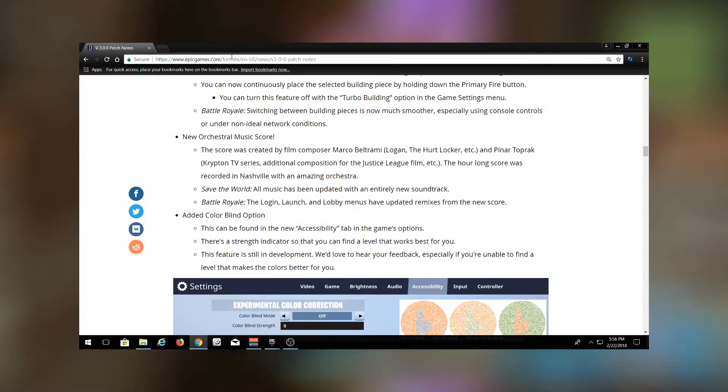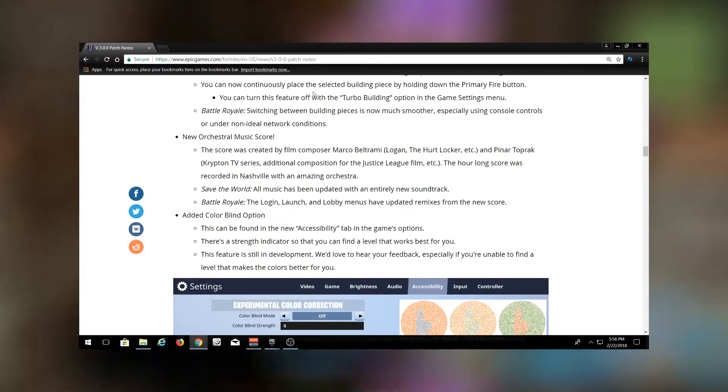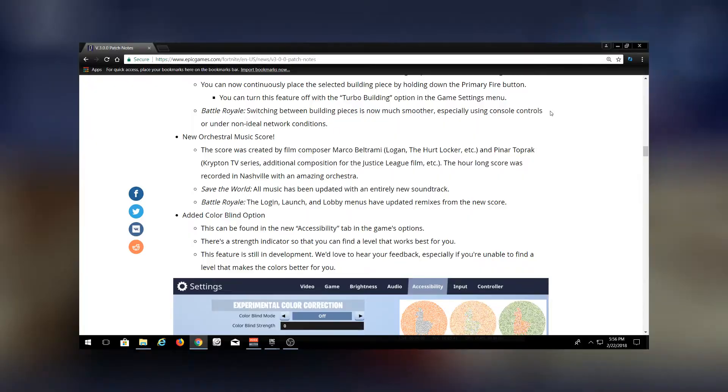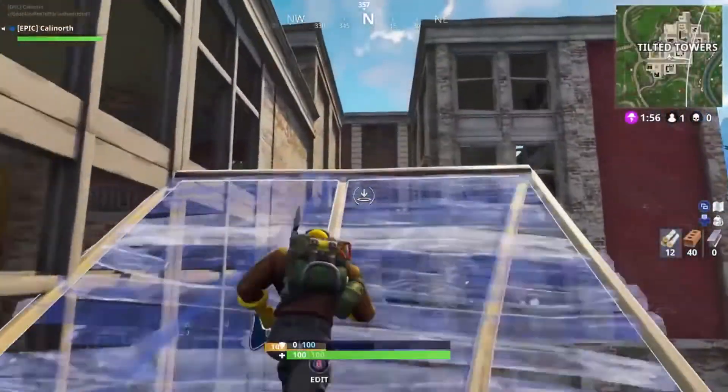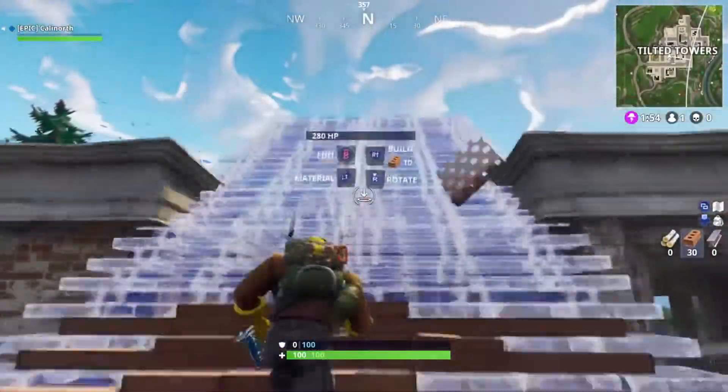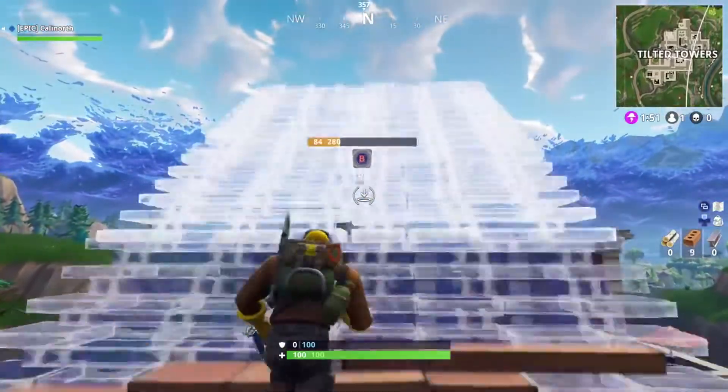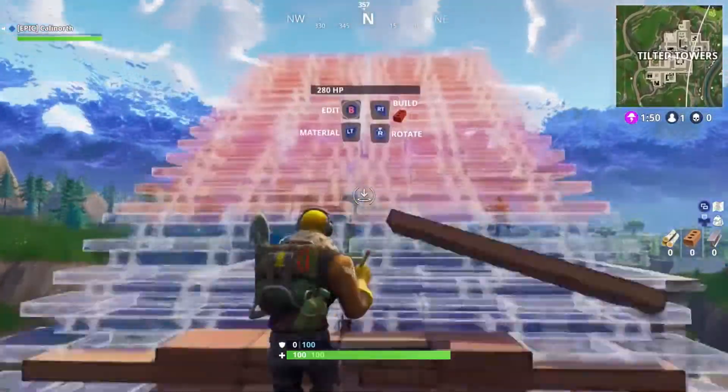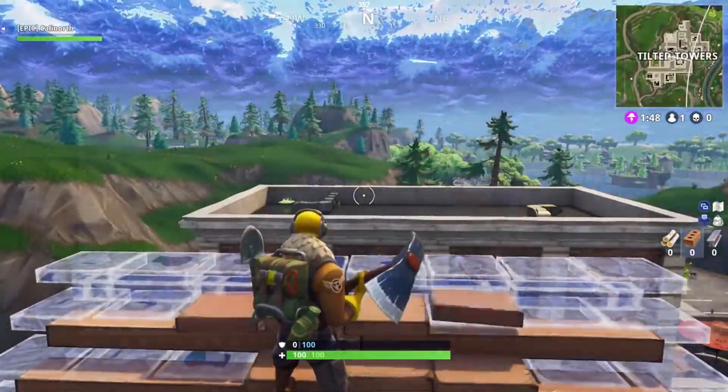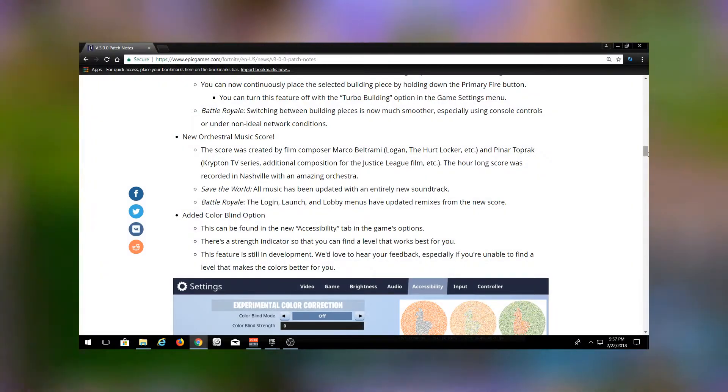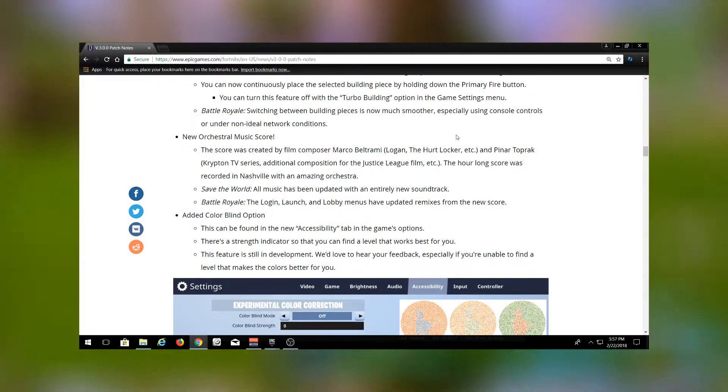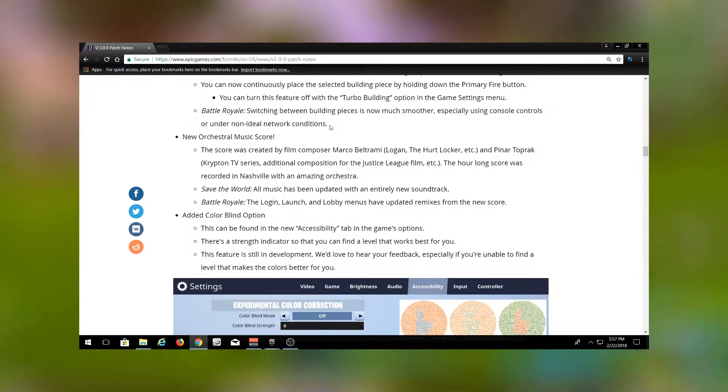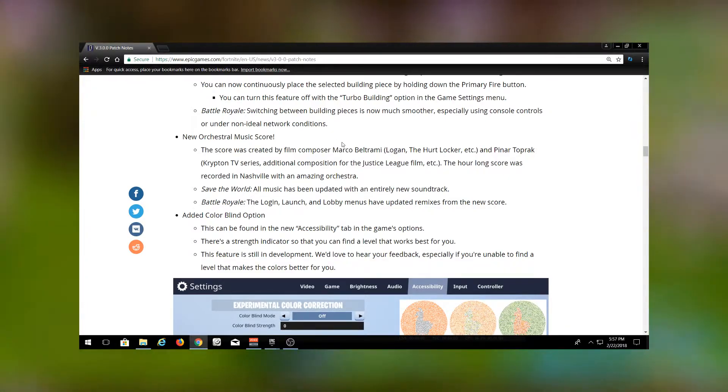Here is the turbo building. You can now continuously place the selected building piece by holding down the primary fire button. So you can just hold down your build button while you're running up a slope and it will constantly build without you having to tap, so you don't miss one accidentally and fall off the side of the mountain. Again, more quality of life changes to building, which I think is going to be huge. It's going to promote more people being able to build quickly, which is going to even the playing field all around.